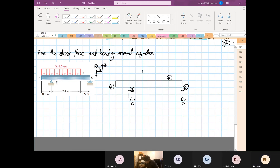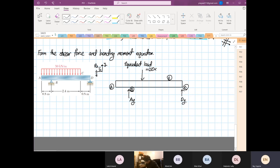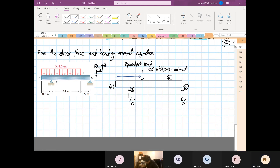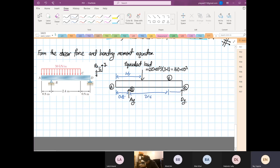Over here there is an equivalent load, and this equivalent load is 50 times 10 to the power 3 multiplied by 3.2 — where 3.2 is 2.4 plus 0.8 — so 50×10³ times 3.2 is equal to 160×10³. If we consider the distances: from here is 1.6, from here is 0.8, to here is 2.4, and then from here to here is equal to 0.8.